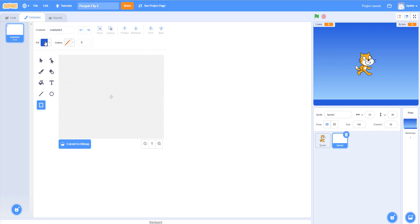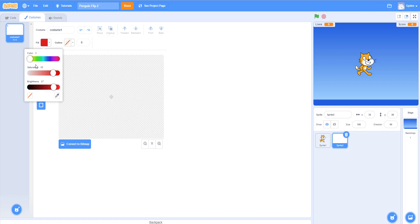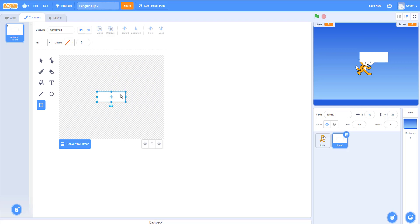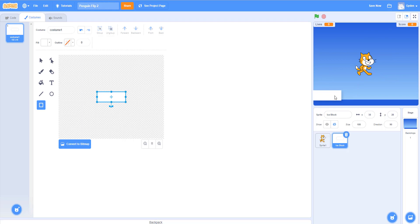For the ice block we'll select a white color: bring hue to zero, saturation to zero, brightness to 100, and be sure to click no outline. I'm drawing a white box in the center square of the canvas. Now I have my white box — this is the ice block the penguin will stand on. We can rename this sprite to 'Ice Block' and move it somewhere on this side, floating in the water.